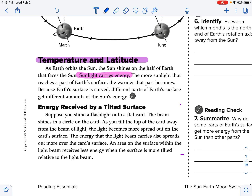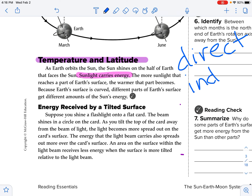Areas receiving direct sunlight are going to be warmer — more intense. Areas that are receiving indirect sunlight are not as hot and will be cooler. So energy received by a tilted surface.